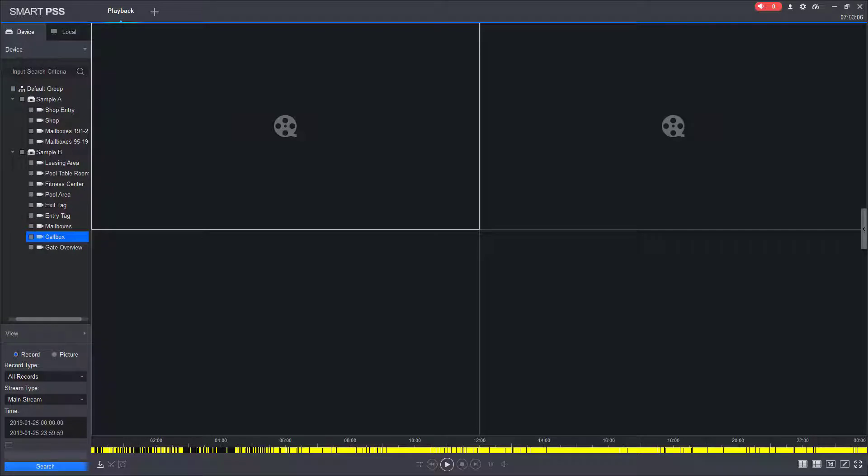It is important to realize at this point that SmartPSS has only found the video files. It has not actually downloaded them to your computer. While watching video, you will still be pulling video data from the recorder.